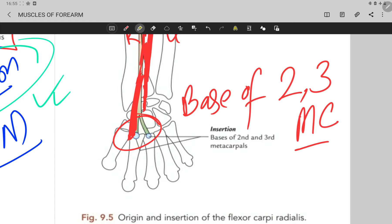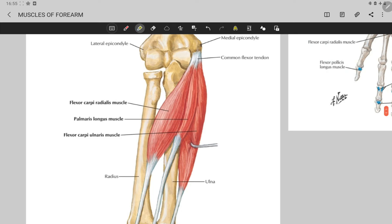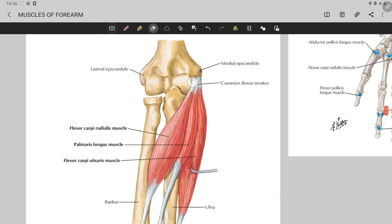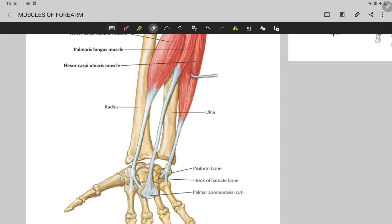Now let's also look at this in the anatomy atlas. Here you can see the flexor carpi radialis muscle, the medial epicondyle of the humerus, and the common flexor tendon from which all the flexors originate. The flexor carpi radialis runs along the radius bone alongside the radial artery and is inserted into the base of the second and third metacarpal bones.